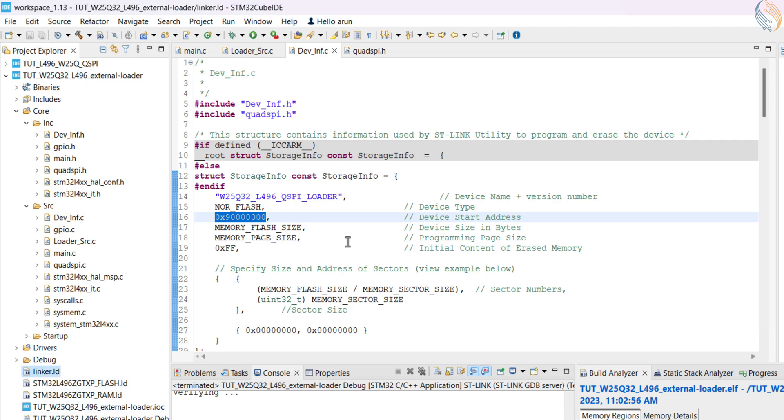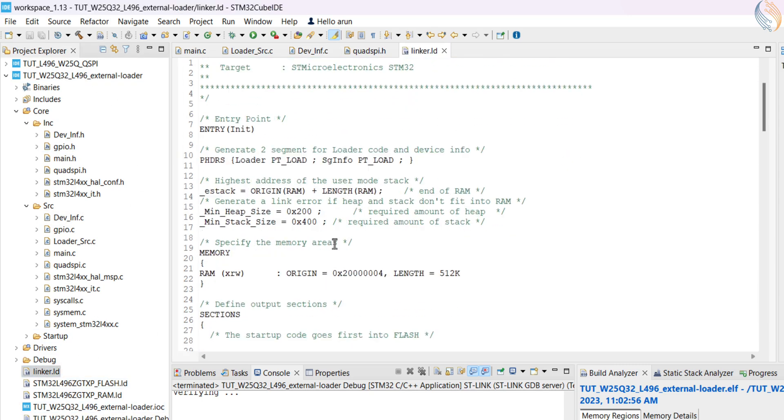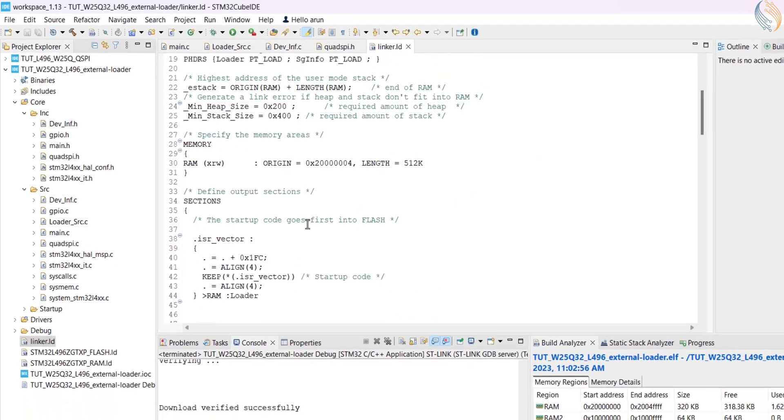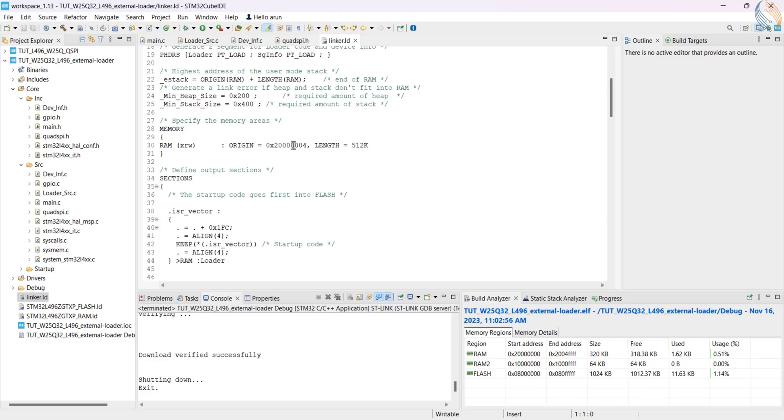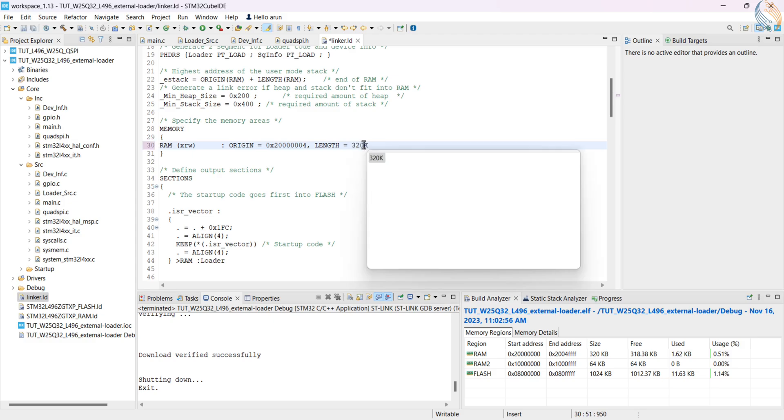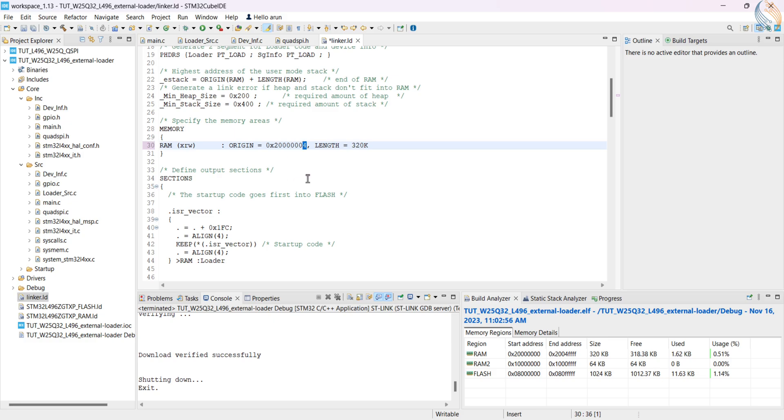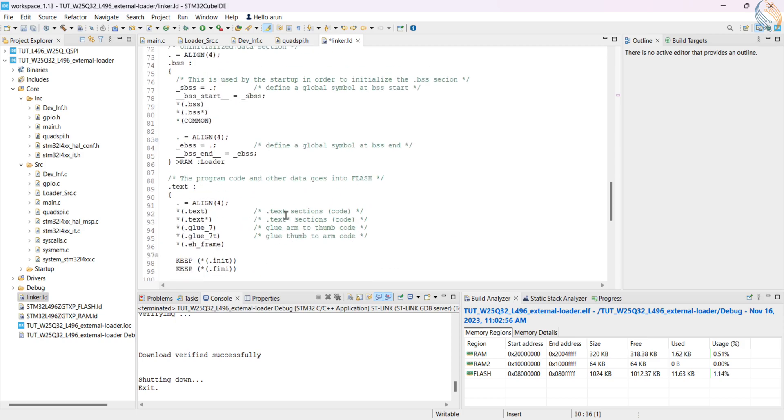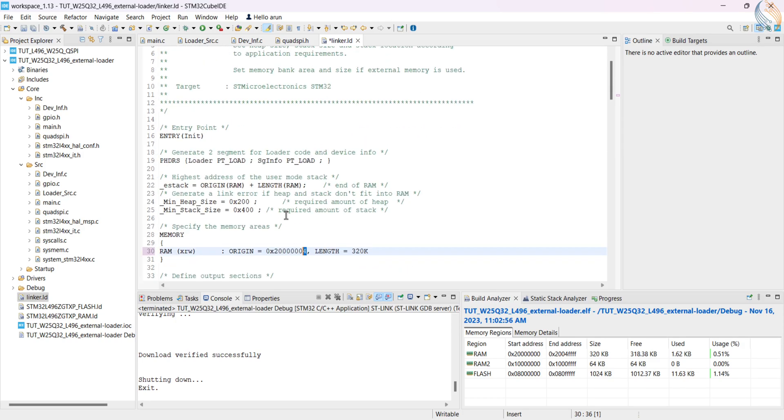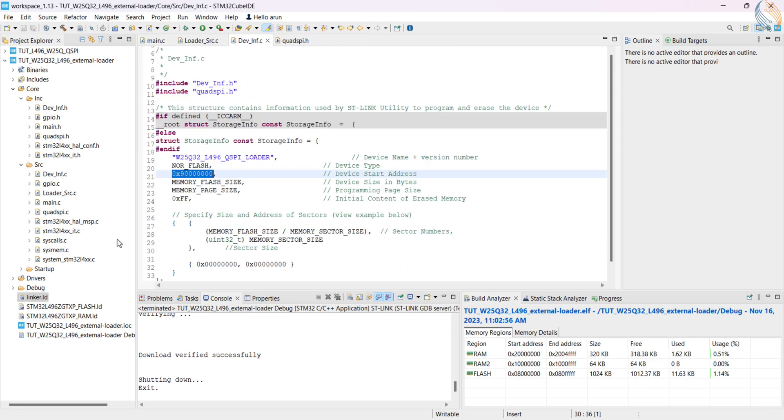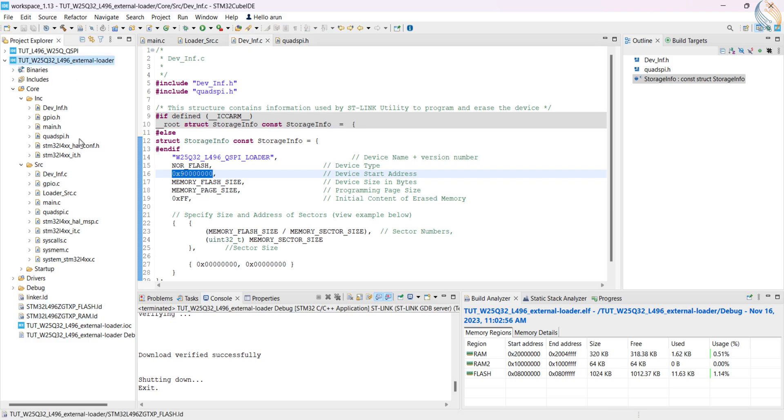Let's open the linker file. This is not being used right now, as the project is still using the default flash linker file. Before we make this a default file, make sure the RAM size is correct for your controller. For my case, this is 320 kilobytes. Although the origin has some offset here, so the actual size will be a little less than 320 kilobytes, but that's fine.